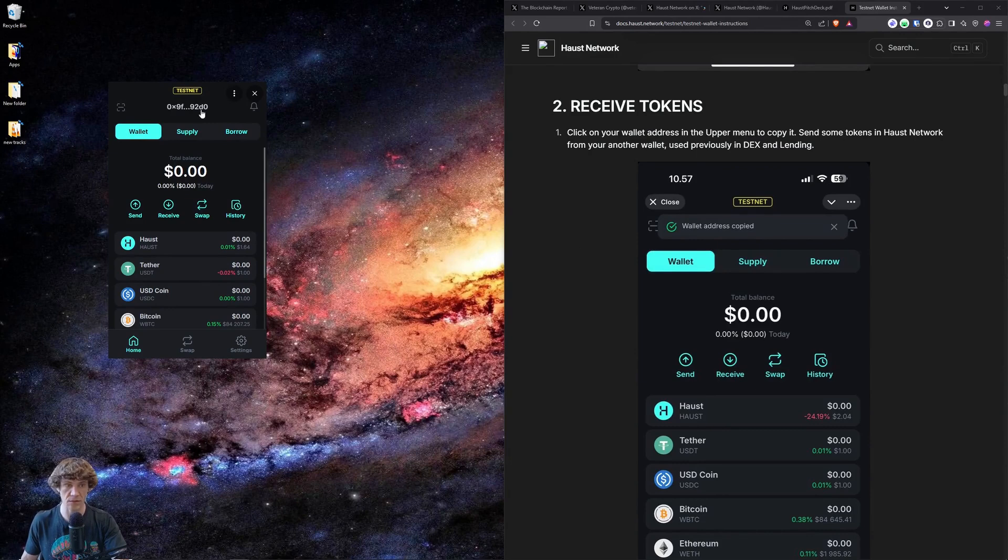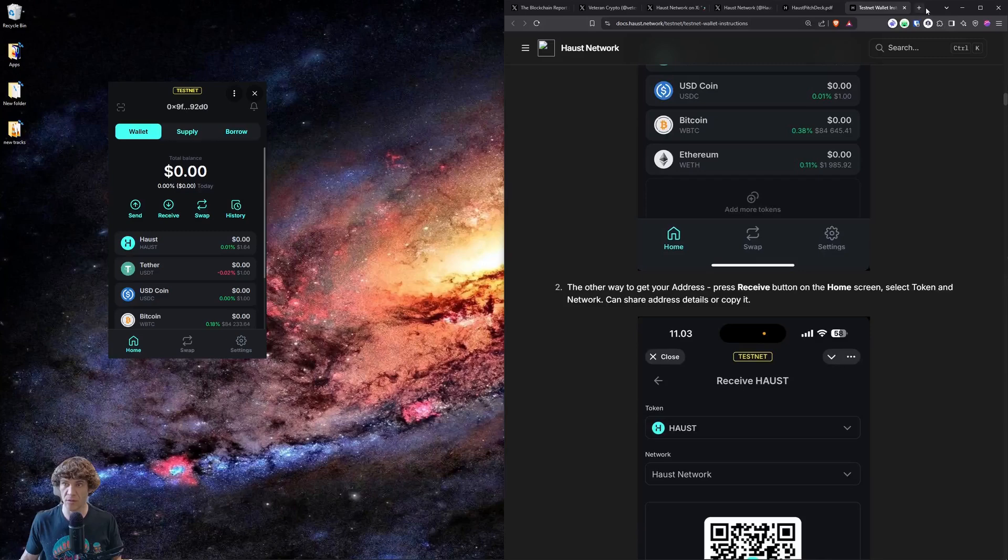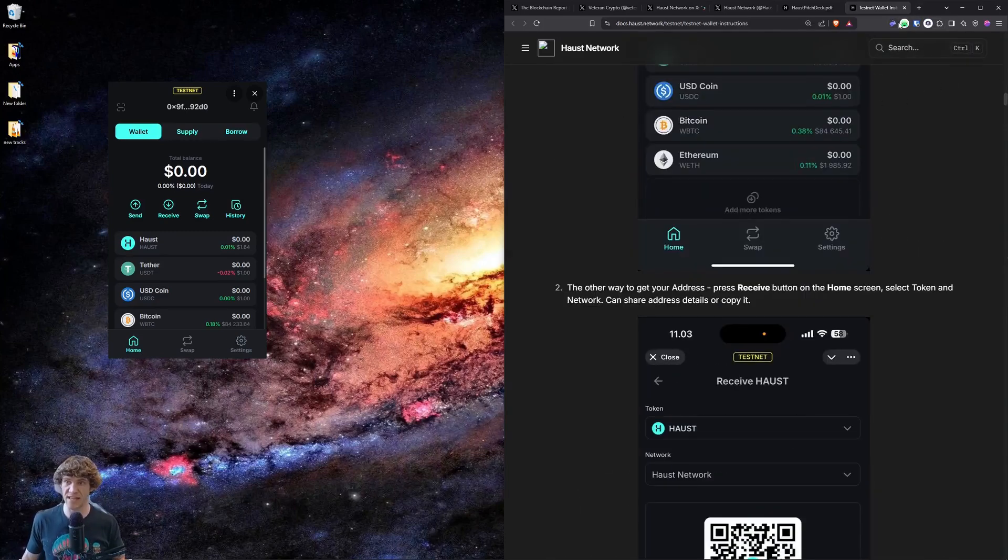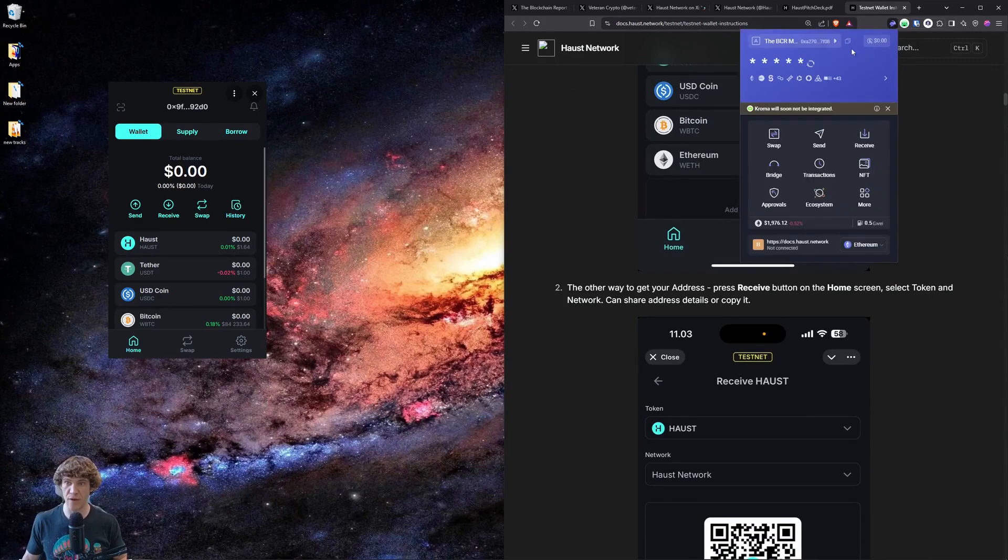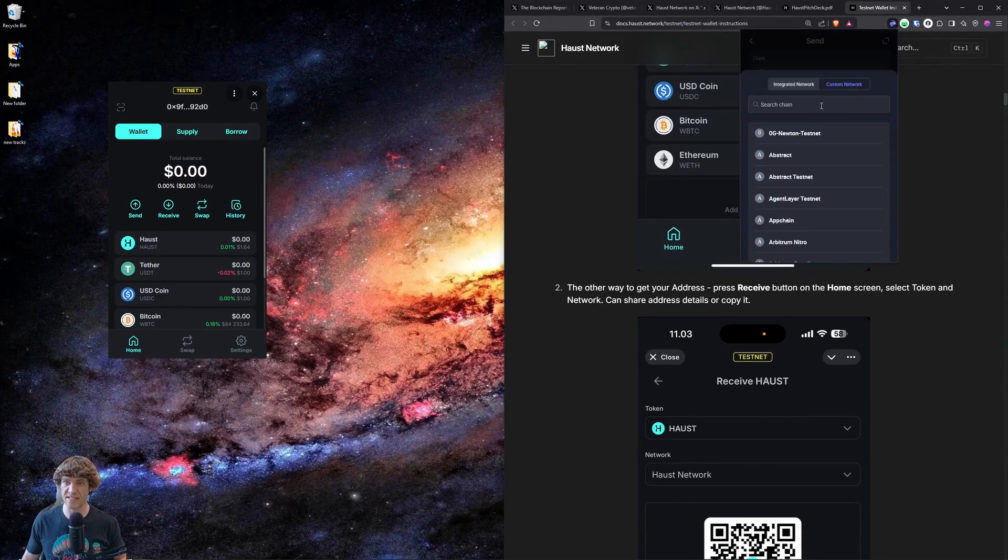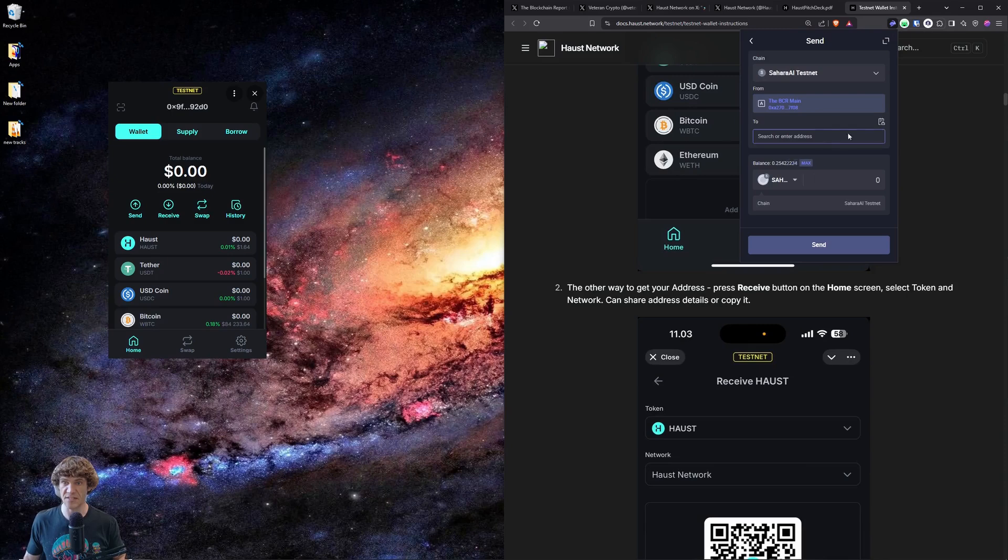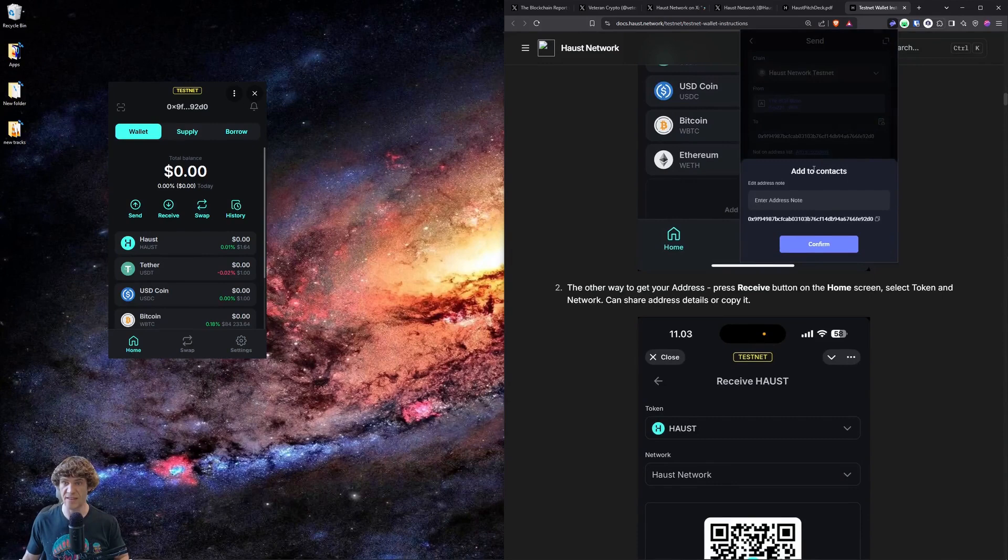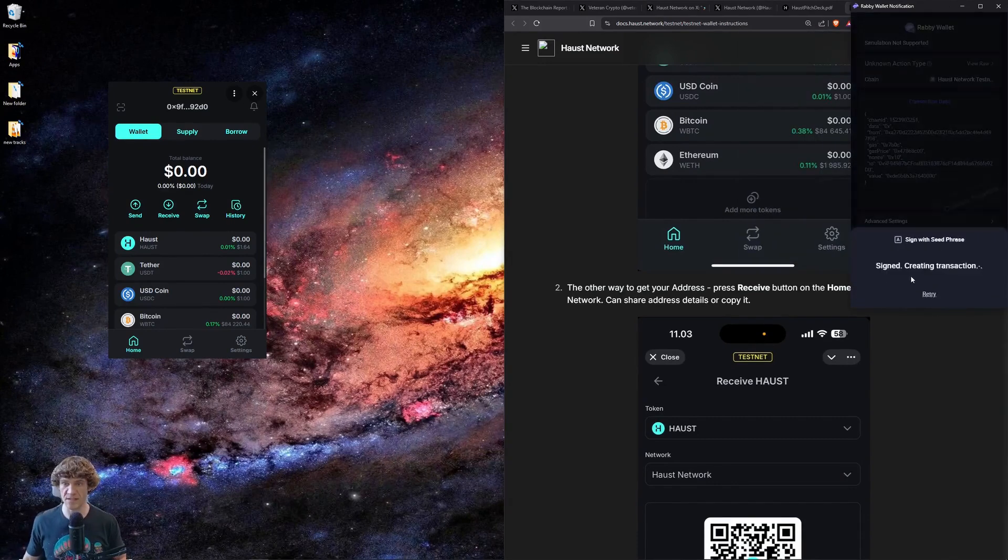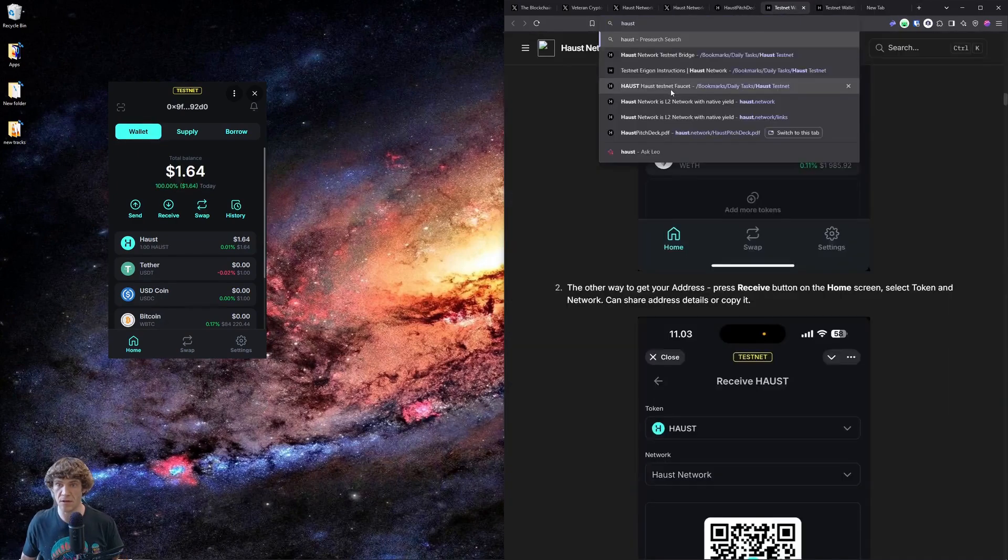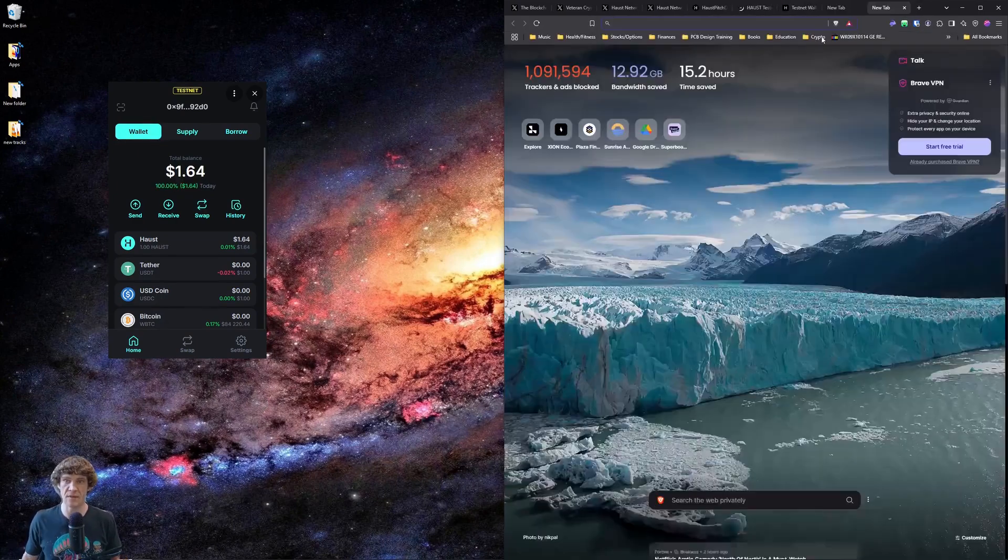Oh, copy your wallet address. So Haas network, what we'll, if you've done this before, we're going to send tokens. You should have it in your Rabi wallet. Go to send or testnet, Haas network, and you're going to paste that wallet address. Add this to contacts. Okay. I'm going to send one Haas token. Actually, what I'm going to do, Haas testnet, Haas it.